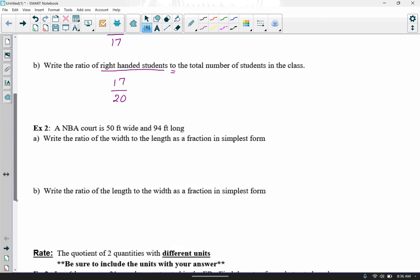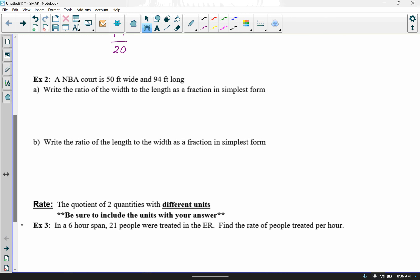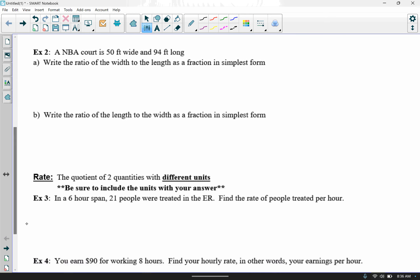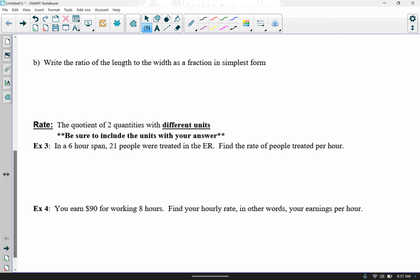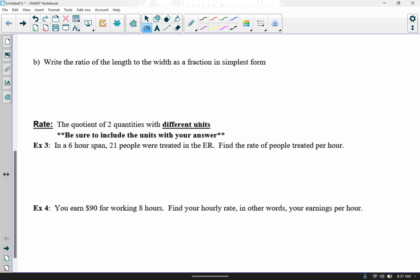I encourage you to pause the video, try example two, and check yourself with the posted solution key. Now let's move on to rates. Rates are the quotient of two quantities with different units. You'll always want to be sure with a rate that you include your units with your answer.